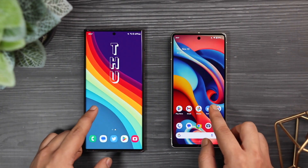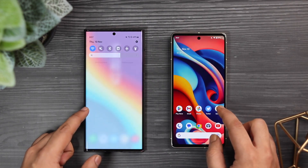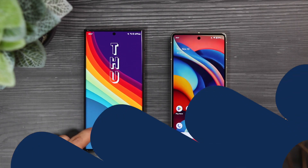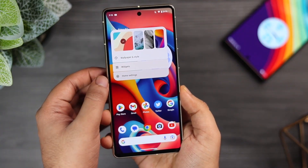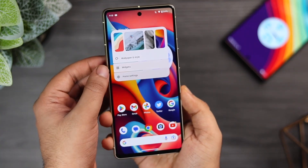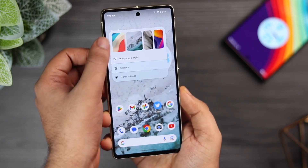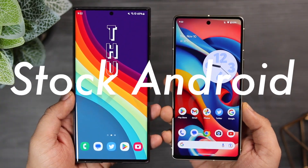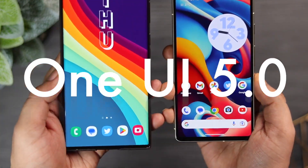A lot of you are asking me to compare the animations between stock Android versus the One UI 5.0 that is running on my S22 Ultra. Today I will be comparing the animations between these two beautiful looking devices and we will find out which UI has better and smoother animations, whether it's stock Android 13 or One UI 5.0.